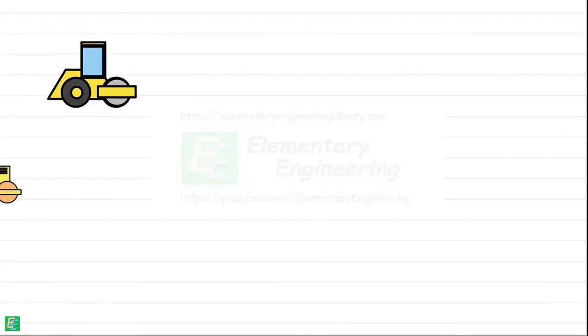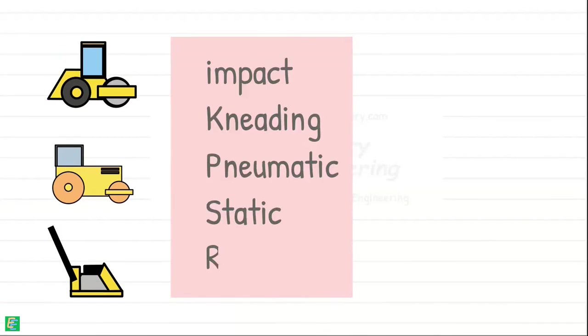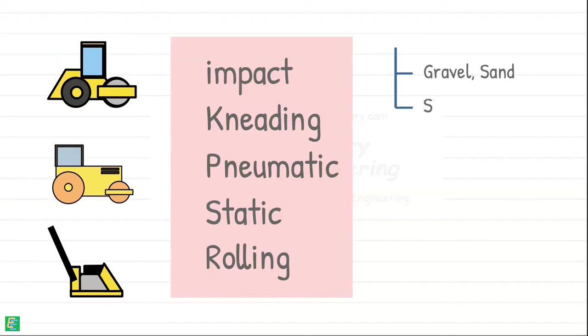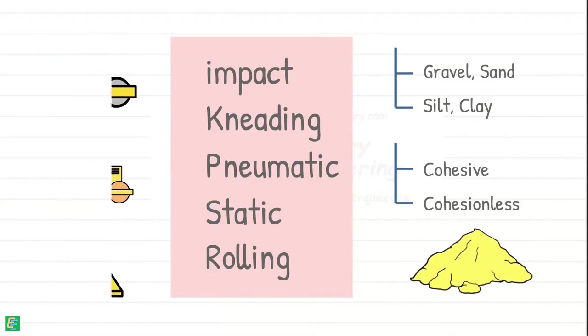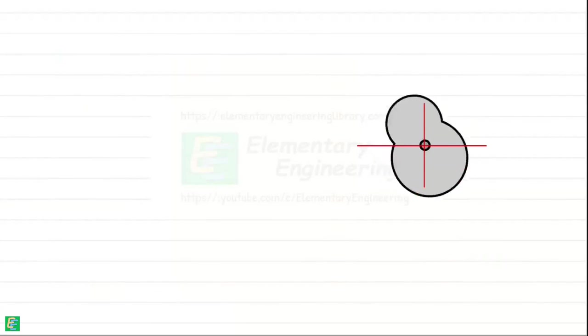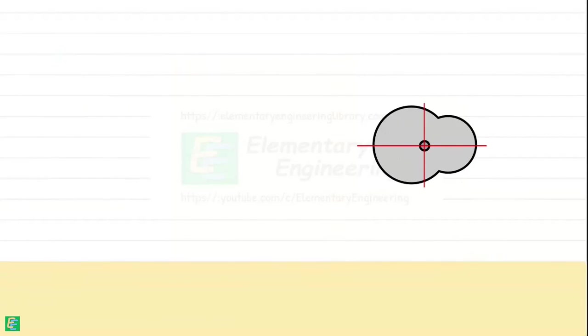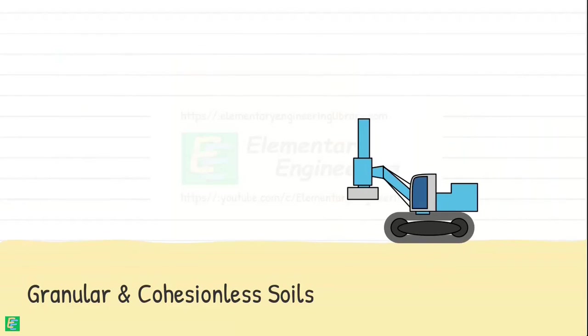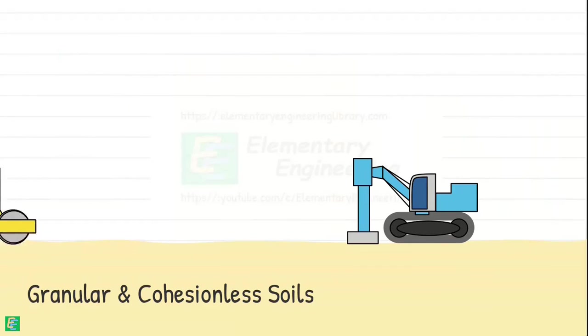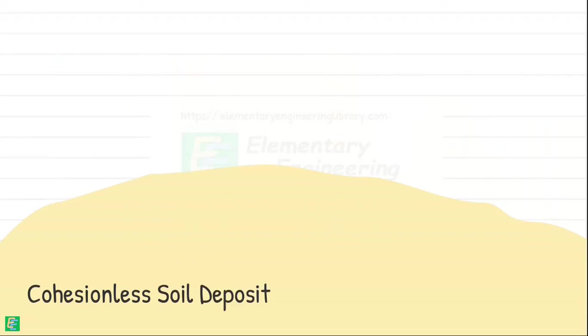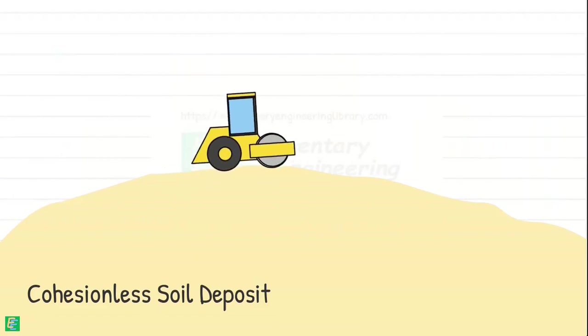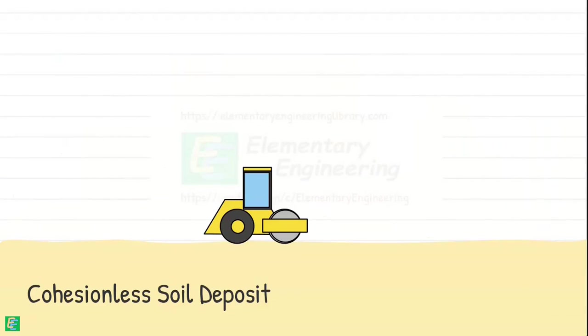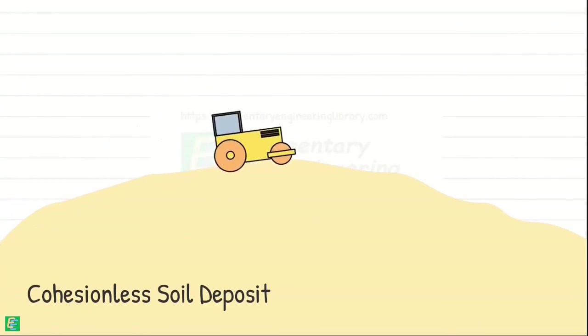Selection of the equipment and the procedure of compaction depends on the type and the properties of the soil to be compacted. Application of vibrations is the most effective method of compacting granular and cohesionless soils. We can create these vibrations by dropping weights or using hydraulic pulsation. Even existing loose sand deposits when subjected to vibrations also get densified. But rolling is the least effective method of compacting cohesionless soil deposits.